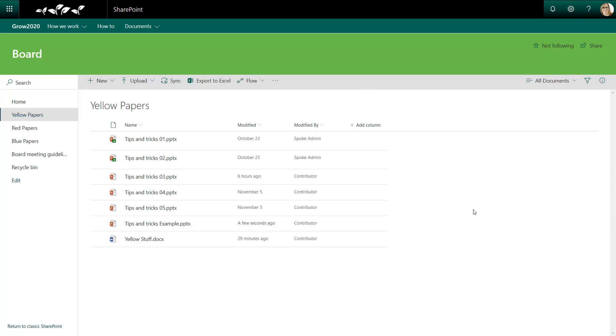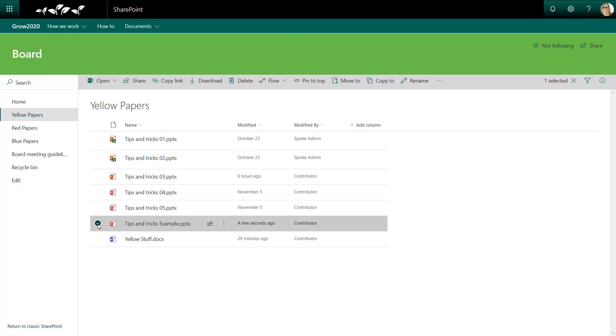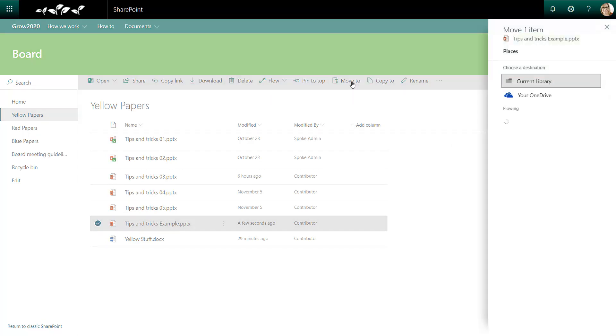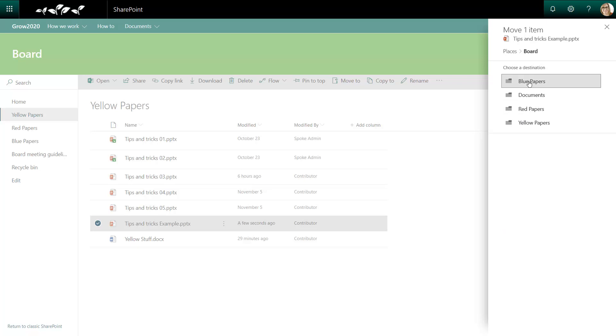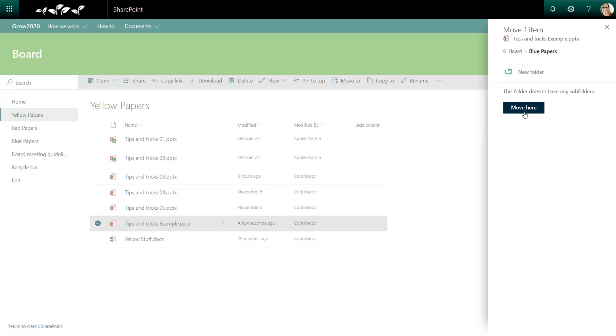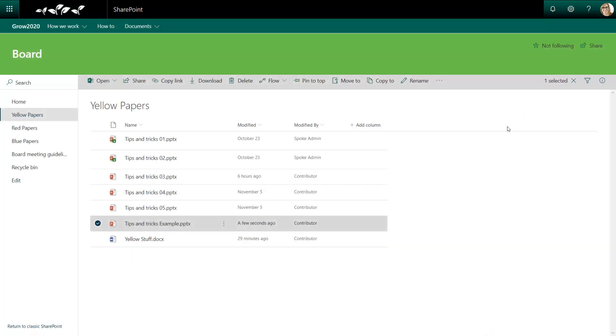The next step is to move this file into one of the other folders. I select the file. I click the Move To button. I know I'm looking for the Blue Papers folder which is in my board site. I could at this point create a new sub folder, but I'm just going to put it directly into the Blue Papers folder for now.